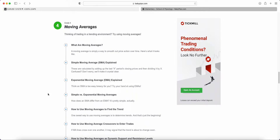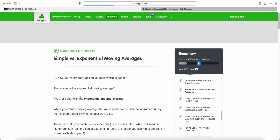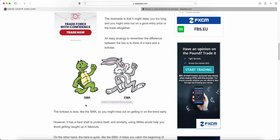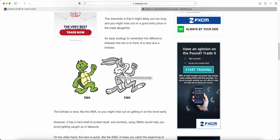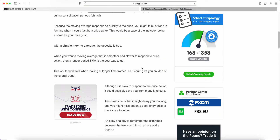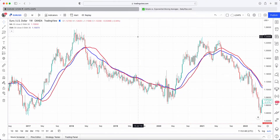Welcome back to the latest video in the Baby Pips Forex education video series. We are in the elementary stage, grade four, talking everything about moving averages. In the last Baby Pips video, we talked about the exponential moving average, and in this video we're going to talk about the differences between the simple moving average and the exponential moving average. If you're brand new and haven't watched the two previous videos, I'll link to all of that down below.